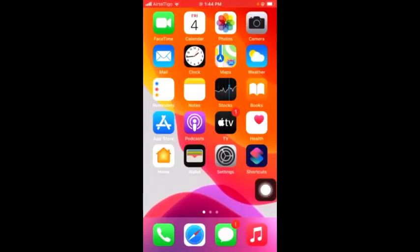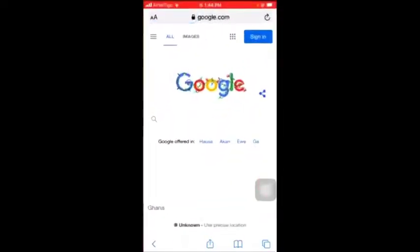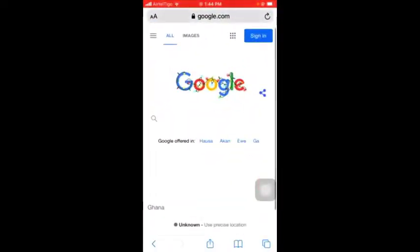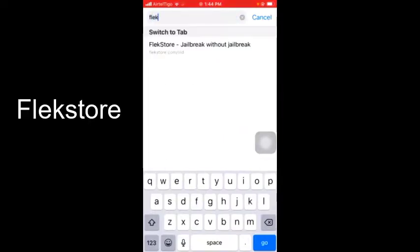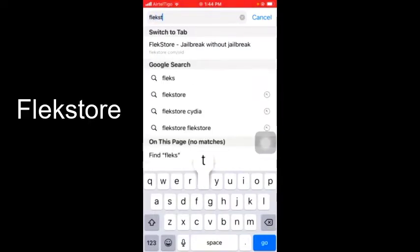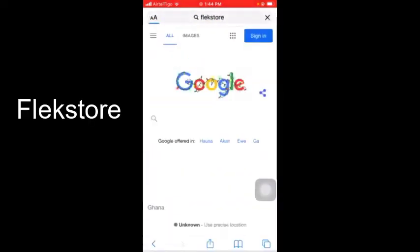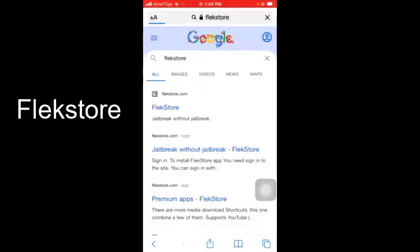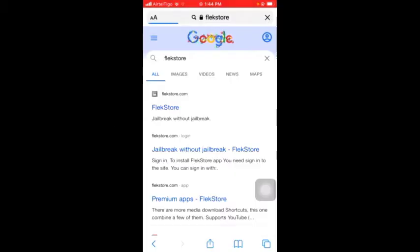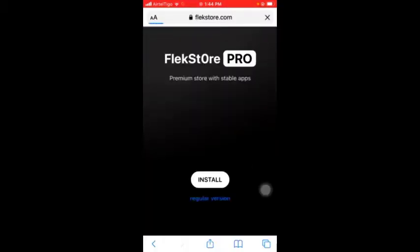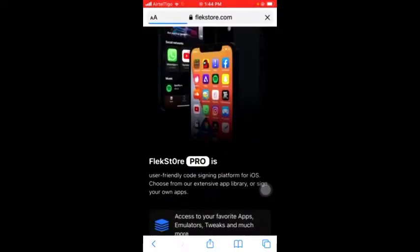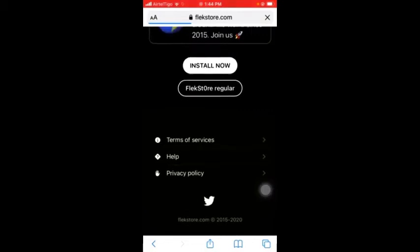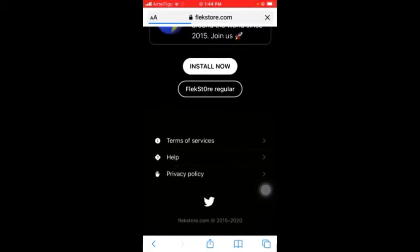Hi guys and welcome to this video. Now let's get started. Go to Safari and then search for Flick Store. Tap on the first link, then scroll down to the bottom and tap on Flick Store Regular.